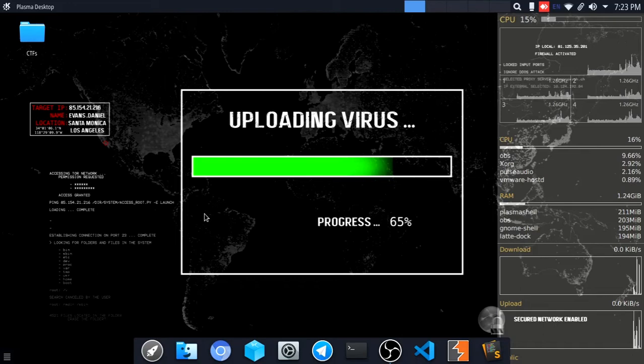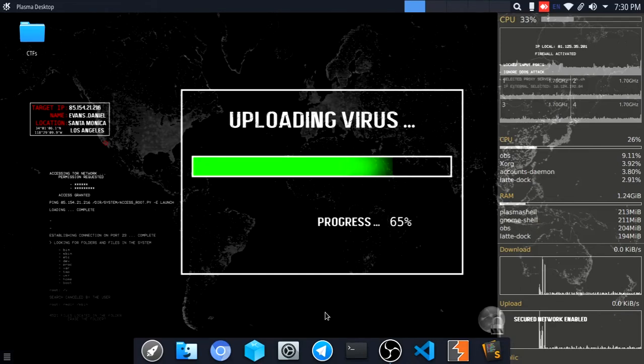In this video, we need to cover full features. We need to install Netcat, create a simple chat app, create a bind shell and reverse shell, and transfer a file using Netcat.